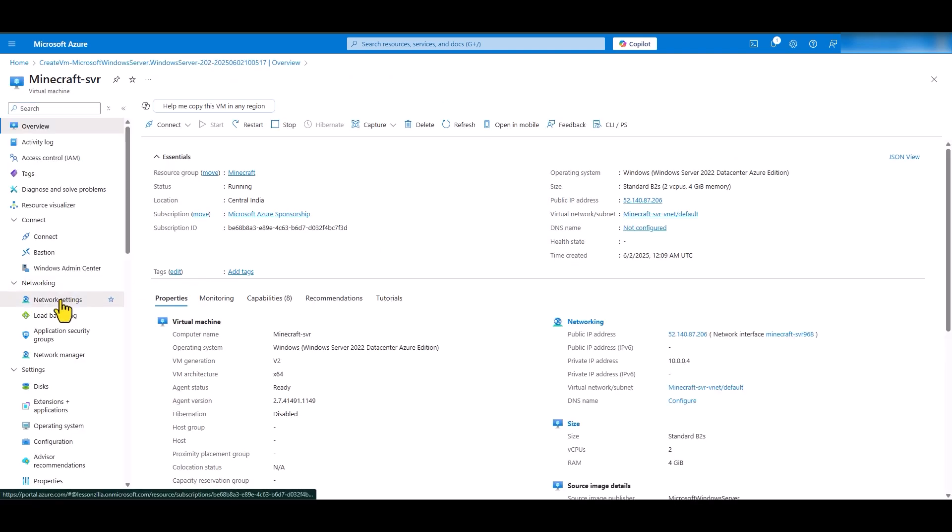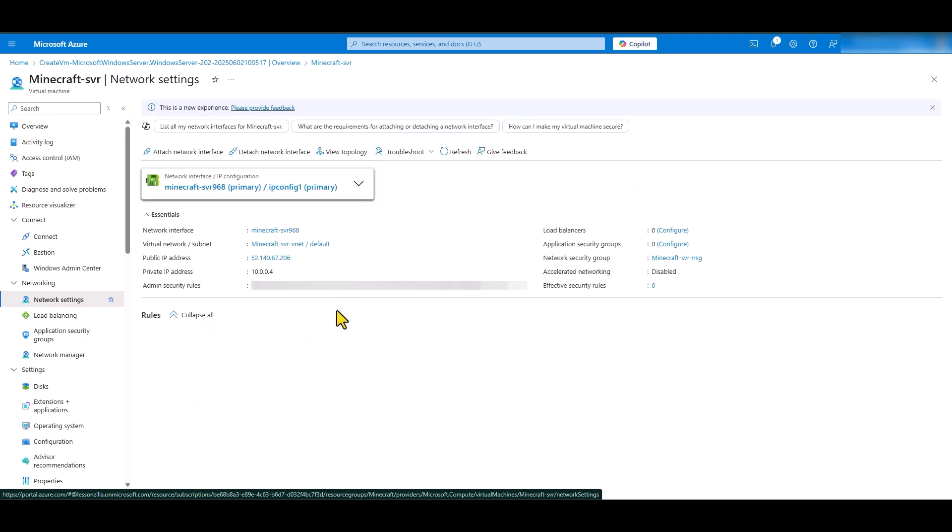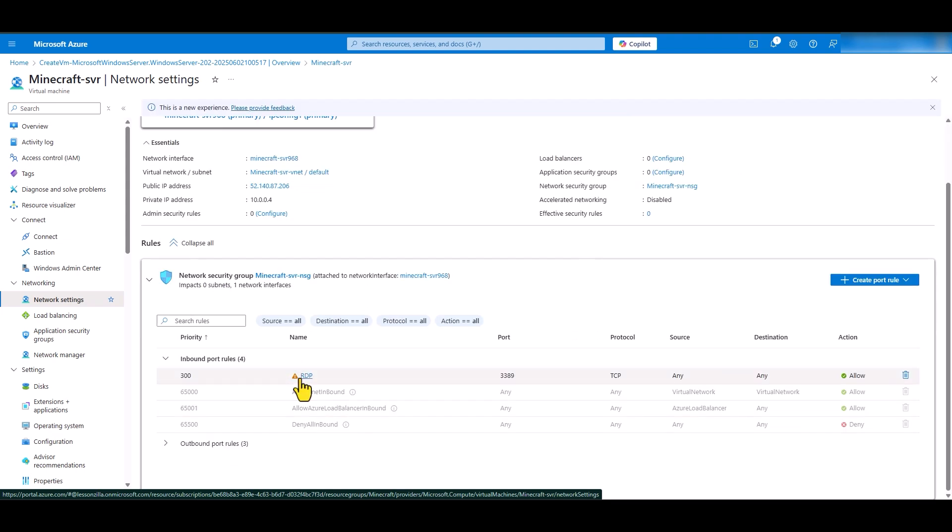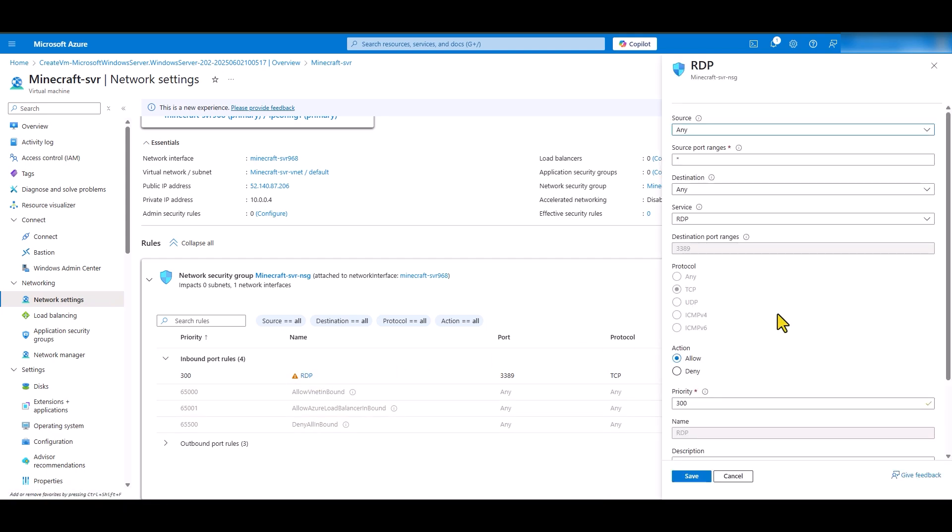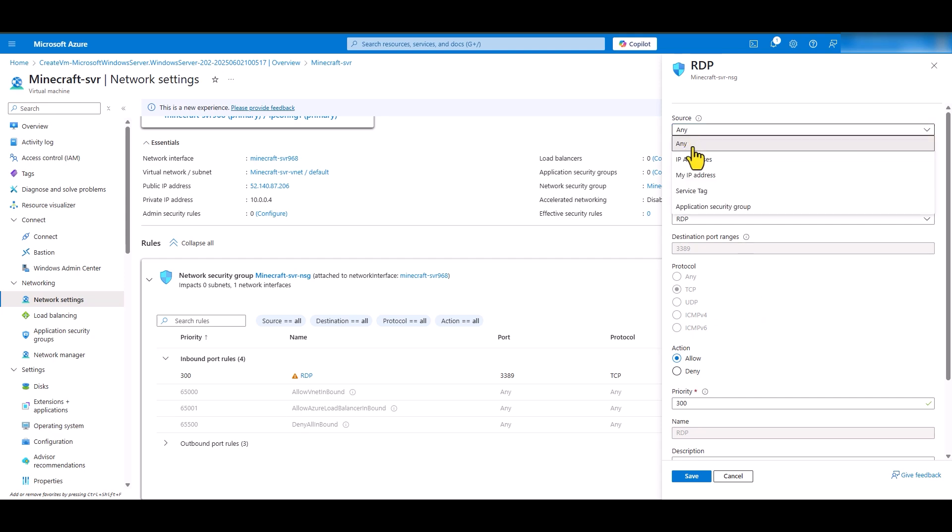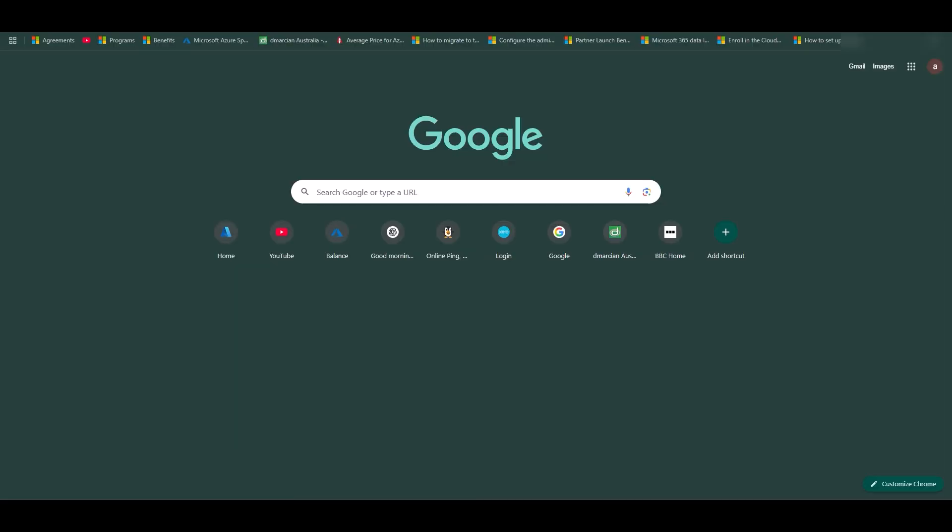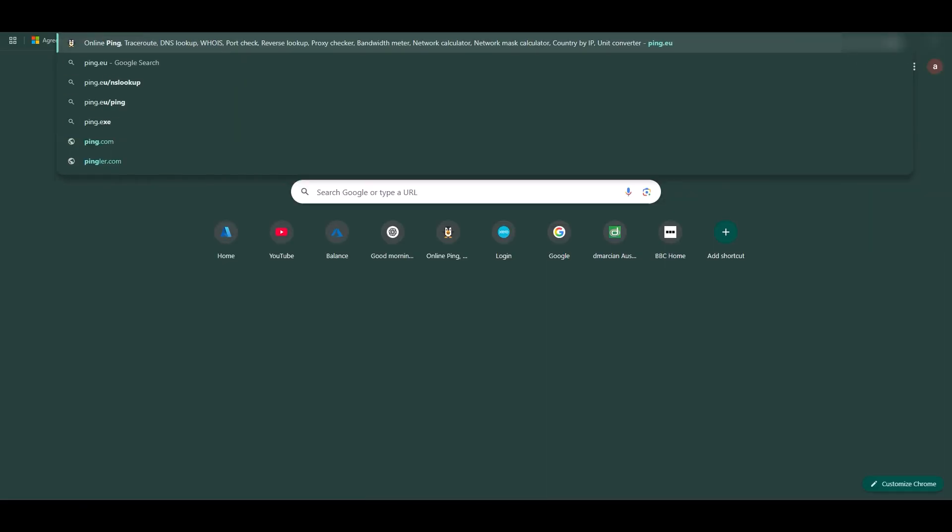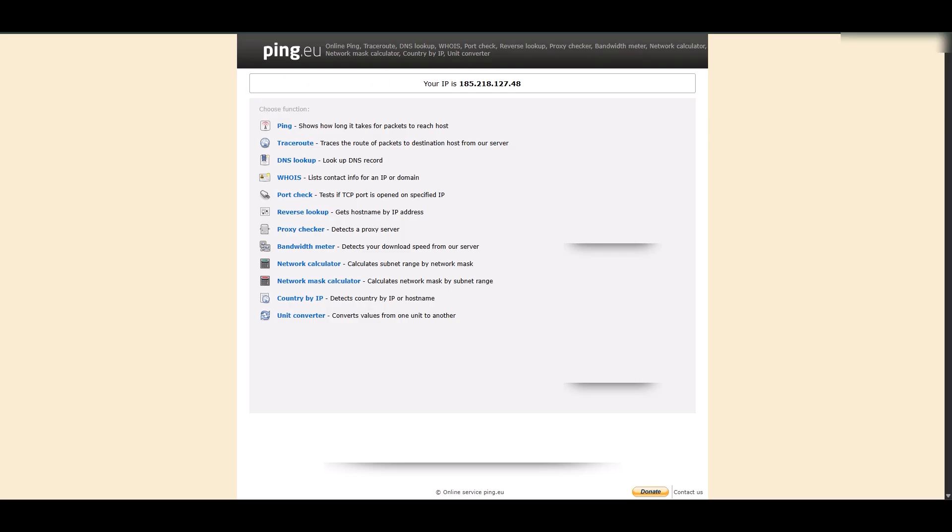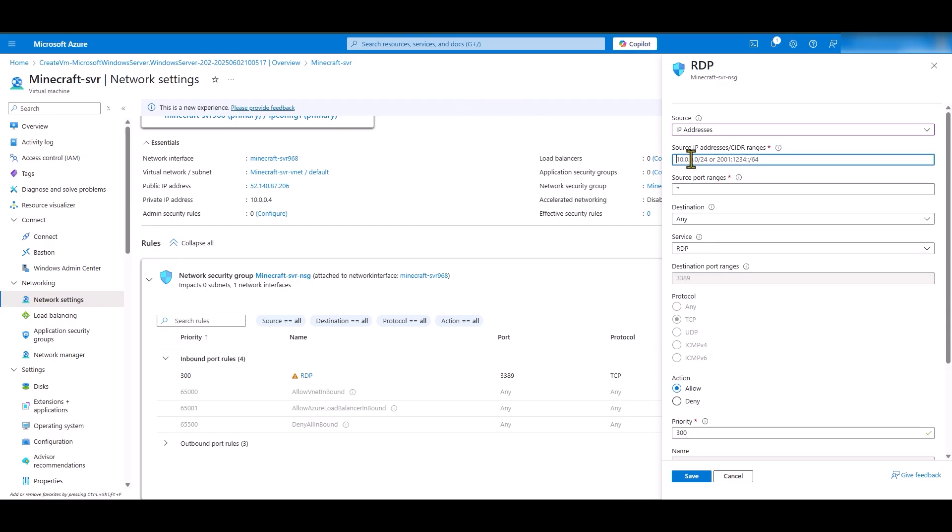Under networking tab, click network settings. In here, we are going to secure our RDP or remote desktop connection. So, click on this rule and it will open up this page for you. What you need to do is in the source select from any to IP addresses. This is the public IP address that's assigned to you by your internet service provider. In order to find your source IP, open your web browser and go to ping.eu. This website will help you finding out what your public IP address is. In this example, this is my source public IP address. So, I am going to copy that,